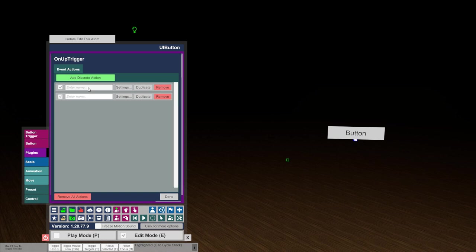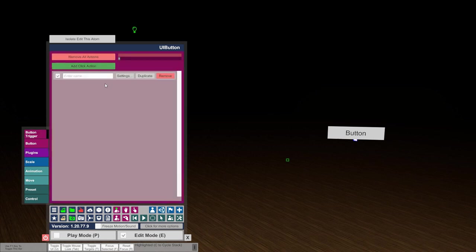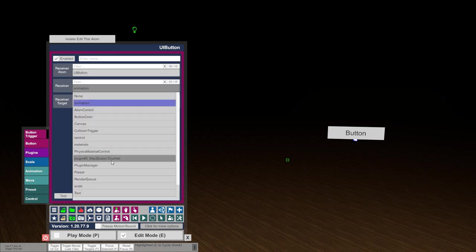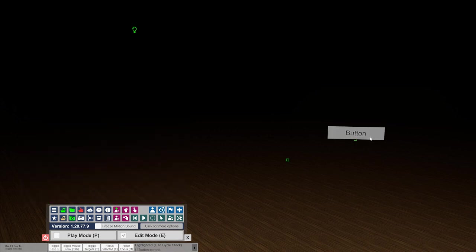Since we now have two triggers on the same trigger event, that can be a bit confusing in a complex scene. That's why there's a little text field where you can enter notes to remember what each action does — the first one was 'flash sphere' and the second was 'reset the counter.' There's no function to this text, it's just for yourself to keep track of things. In a complex scene with hundreds of connections, you really need these to keep your sanity. Now we need the button to trigger the counter — so we go to the button trigger, add an action, get the counter plugin on that button, and set it to count up. If we press the button now: one, two, three, four — flash! And the counter resets, so we can do it again.